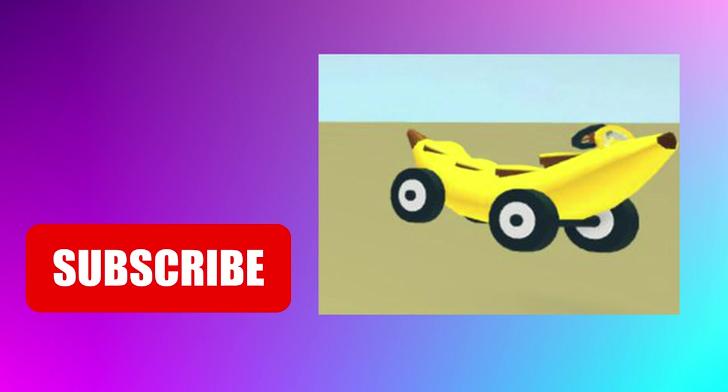Now for the final piece of the puzzle, we have a new legendary vehicle and this is so cool. It's a banana car and it looks like it seats four people, which is going to be awesome for getting your adopt me families around in the adopt me world.